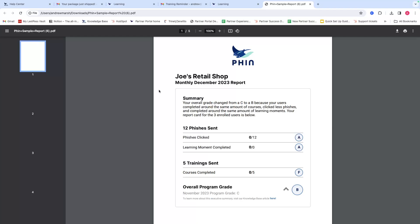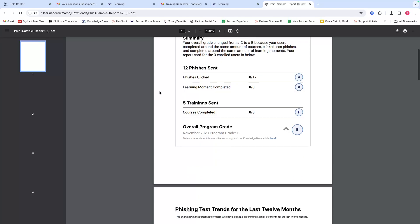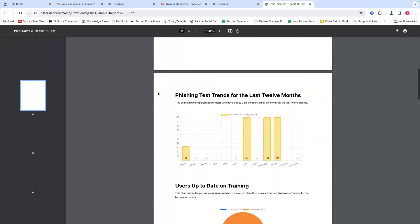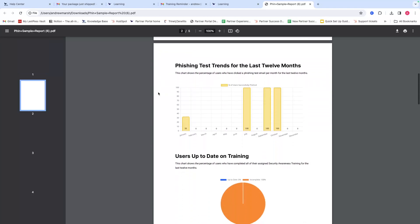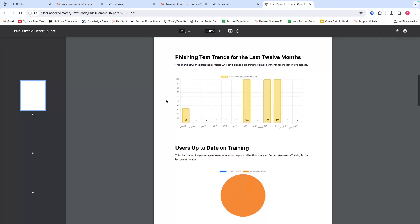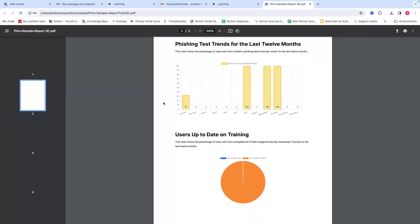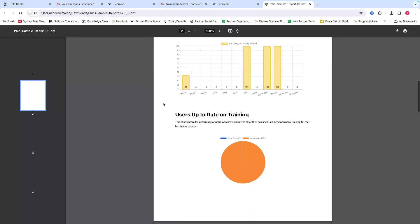It will combine the total number of phishing data and training data to give an overall program grade for the month and then compare it to last month, which in this case would be November 2023. You can go down through and see some of the high-level overview information and trends over the last 12 months, broken down by each month.